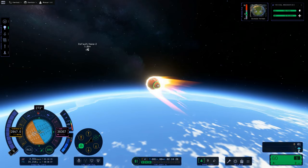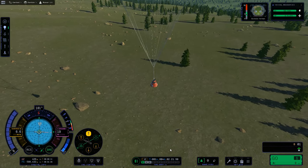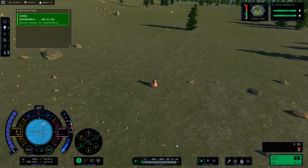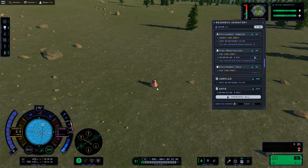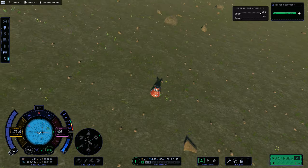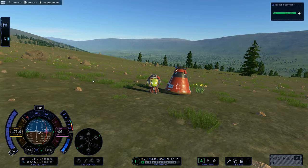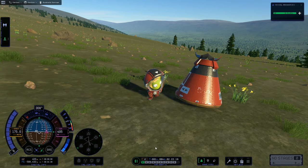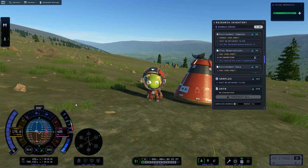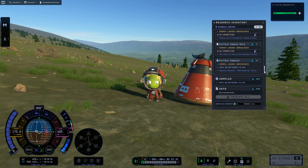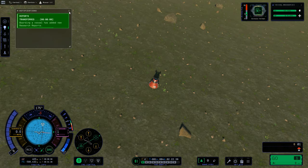We go up to 4x time warp — the maximum in this situation. The blue light on the parachute tells us it's armed and will deploy automatically once it's safe to do so. We just ride it down. We land with a little bounce — we're okay! The science light is flashing, indicating a research opportunity on the surface. We go EVA, get off the ladder and onto the surface, collect a surface sample from the grasslands, then board and recover our vessel.